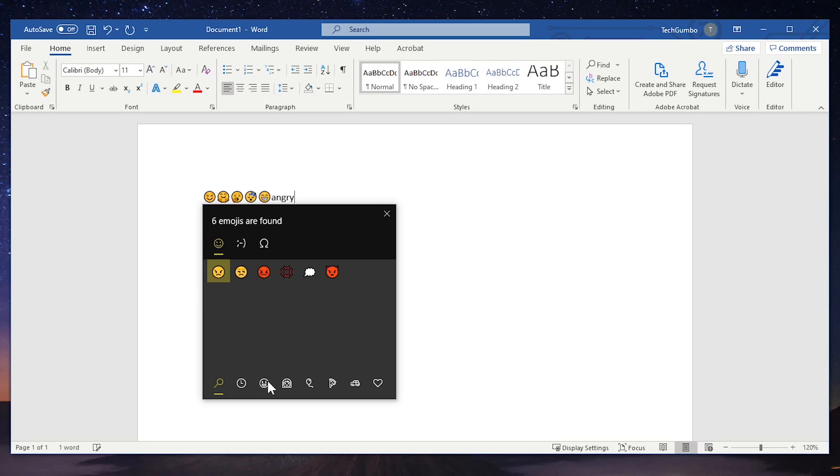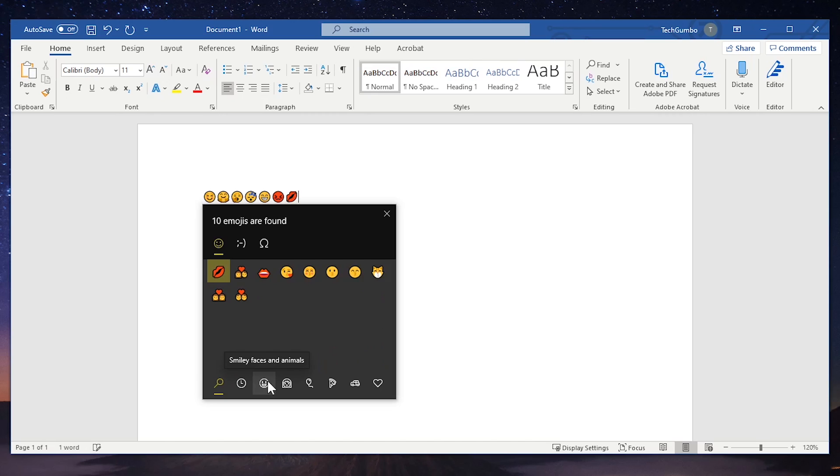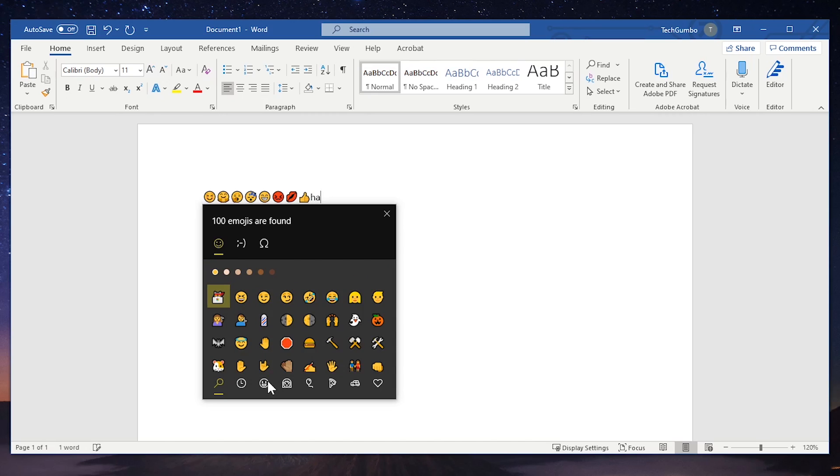I'll go with angry, kiss, thumb—give this one a thumbs up—hamburger.